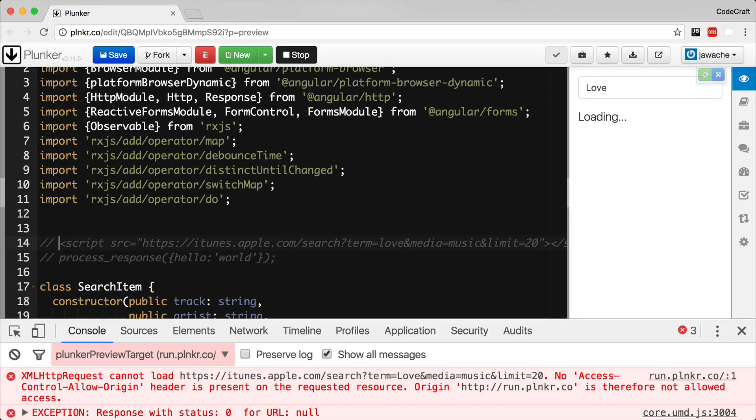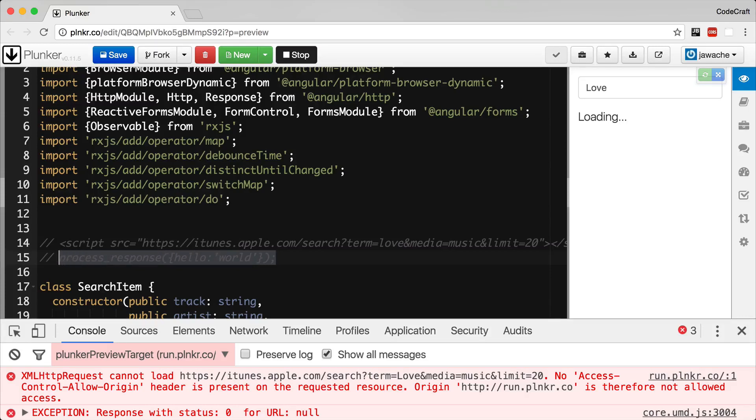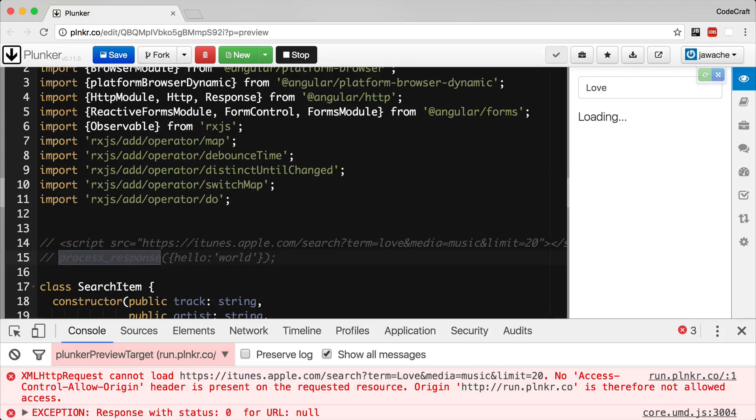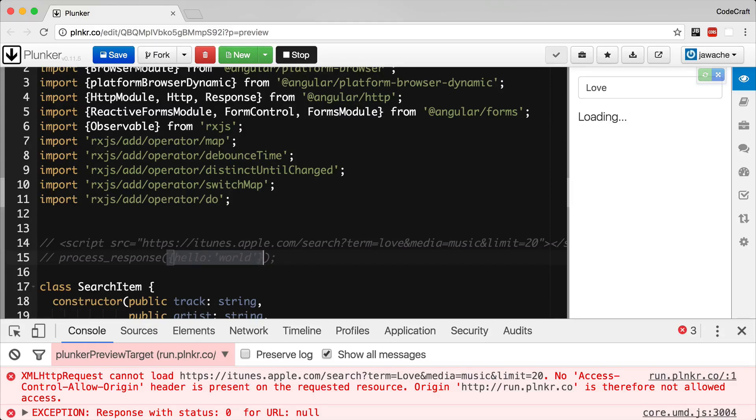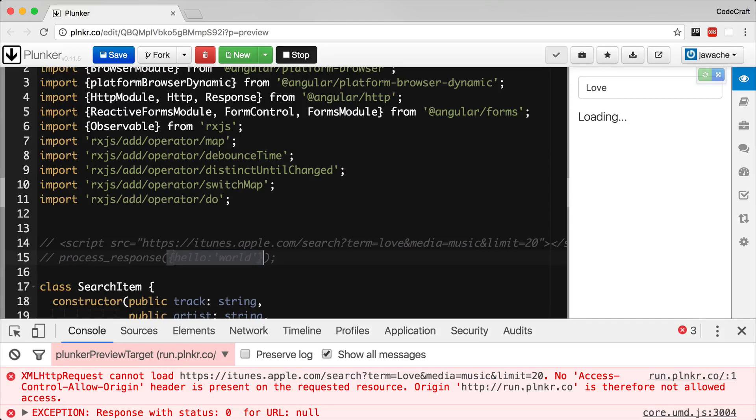When the browser tries to download our API file as a script tag, it would download this text, execute it as javascript and basically try to call a function somewhere on our application called processResponse and pass it the actual response from the API. Of course, we need a function called processResponse ready and waiting in our application for this to work. But if we're using a framework that supports JSONP and Angular supports JSONP, these details are handled for us.